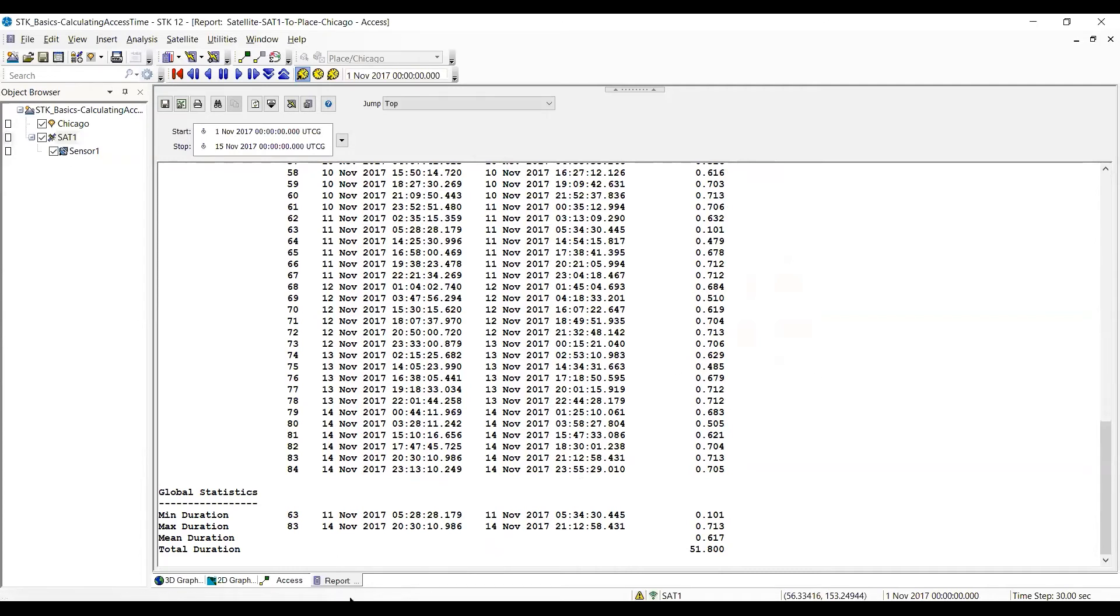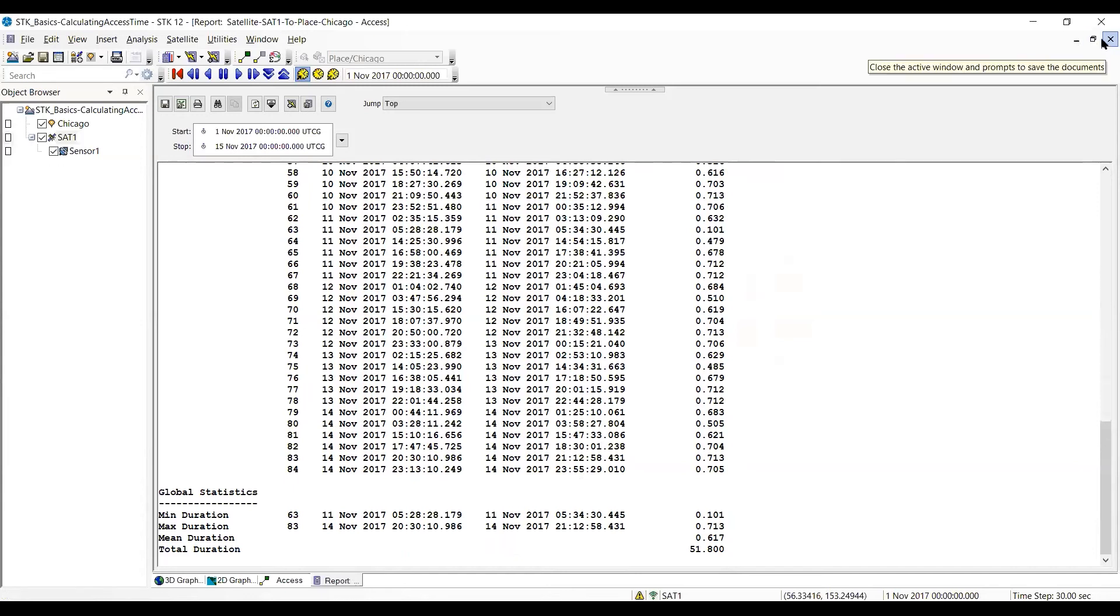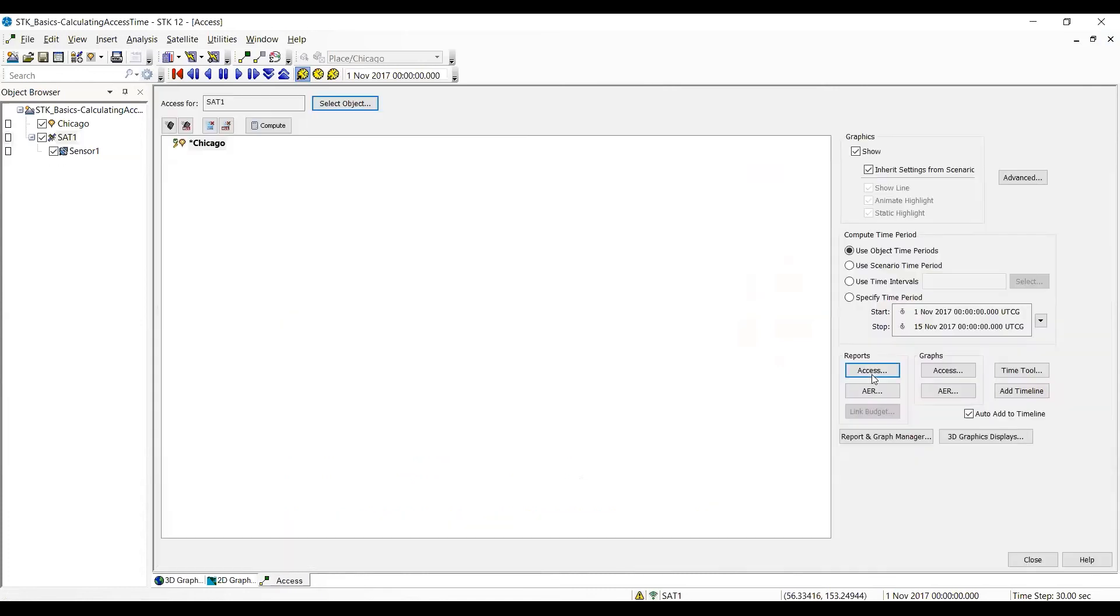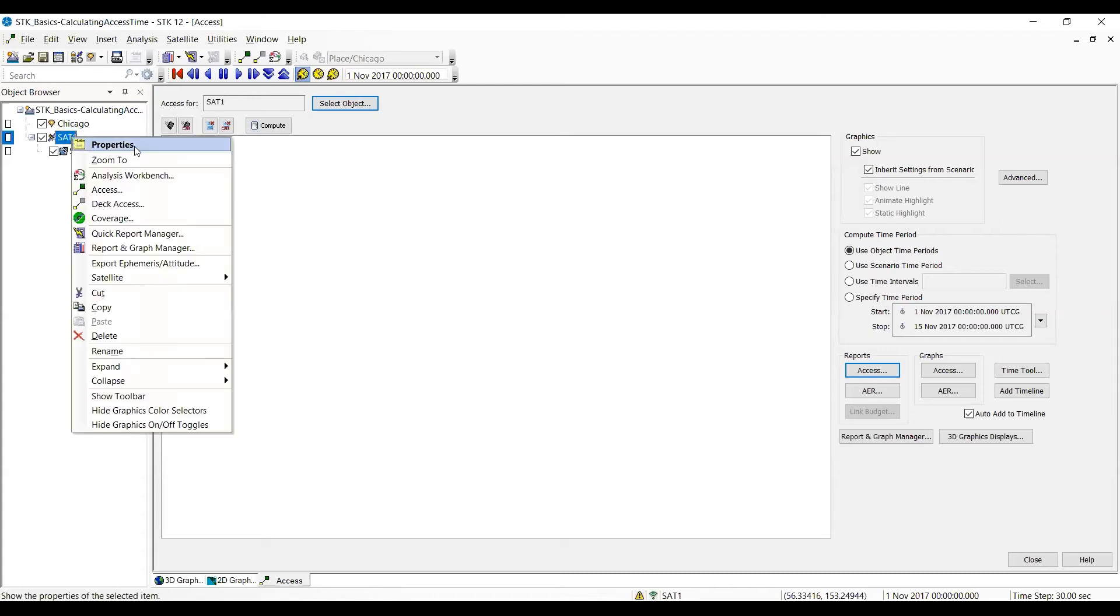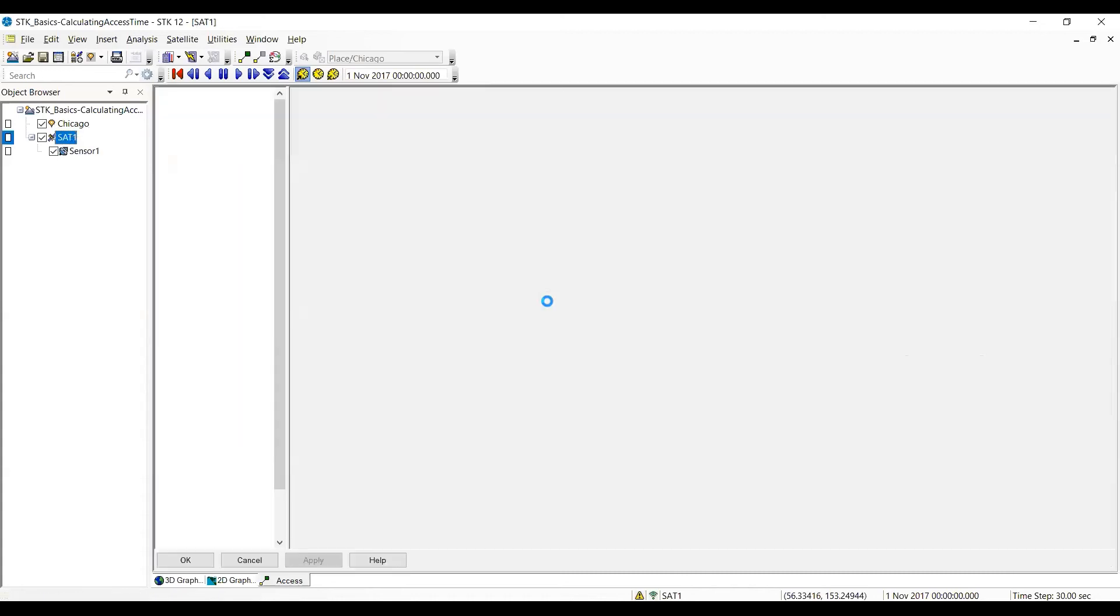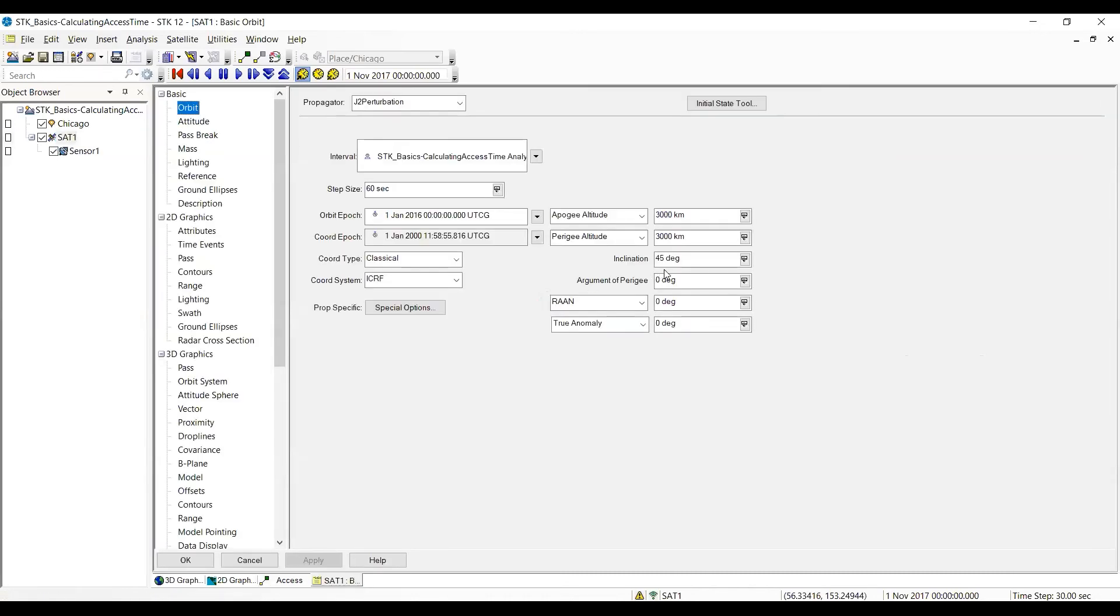OK, the other way to get rid of that report is up at the upper right. There's an X that says close the active window. OK, so now I want to change the inclination of the satellite to 10 degrees. So if I'm going to go from 45 to 10 degrees, I'm going to hit OK.